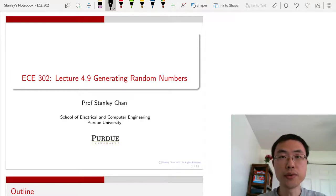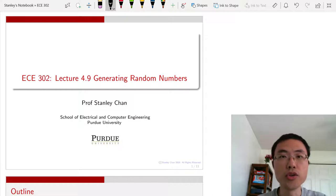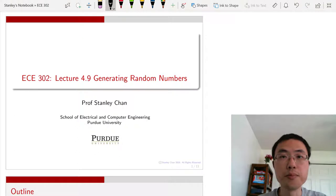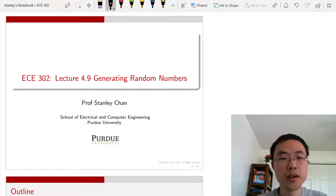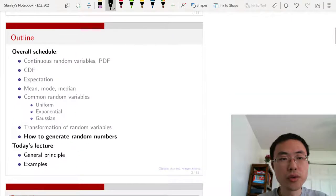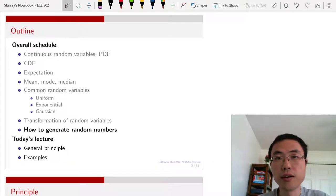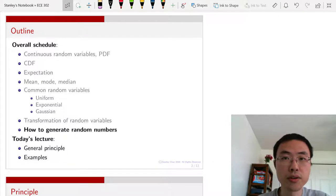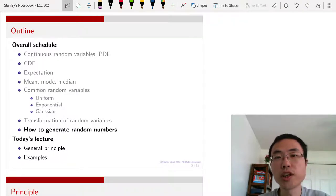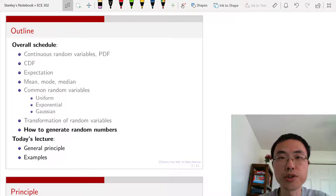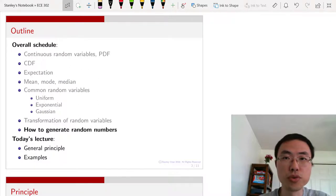Welcome to ECE 302. This is lecture 4.9 on generating random numbers. I'm Professor Stanley Chan. Today we are going to look at the last topic of this chapter, which is how do we generate random numbers according to a specific distribution.